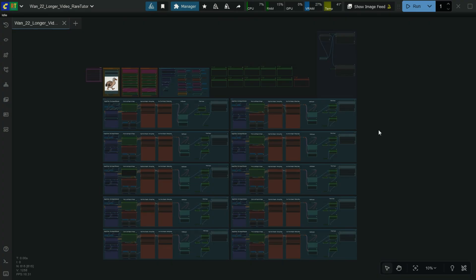Hello friends. Welcome back to Rare Tutor. Today we are testing the 1.2.2 long video generation configuration ComfyUI workflow.